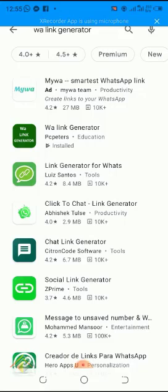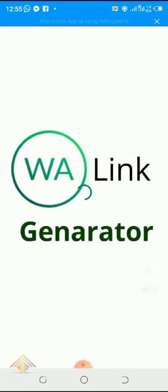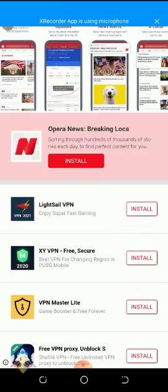Click on it and install it on your phone. When you click on it, it will say 'Open' because I've already installed it. In your own case, install it and click Open after the installation. Once you click Open it will load the application.